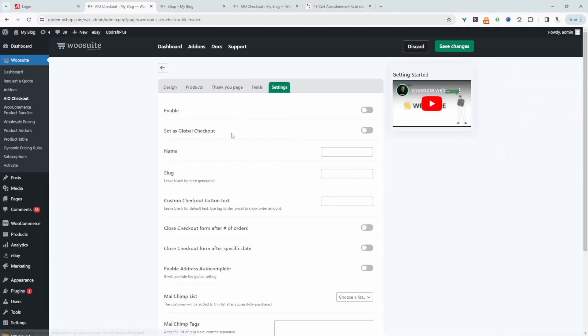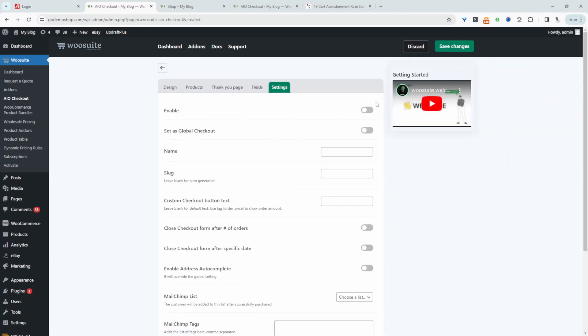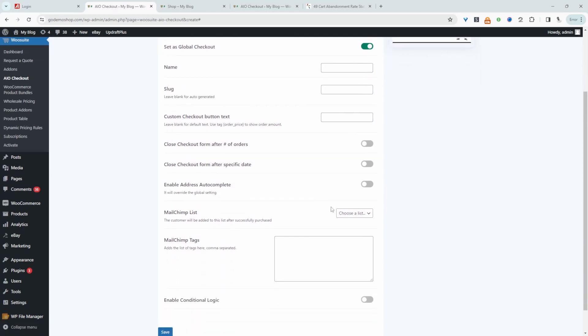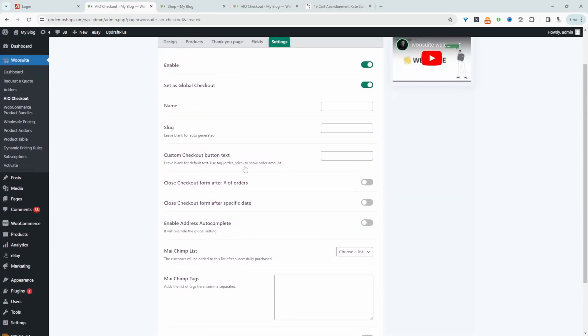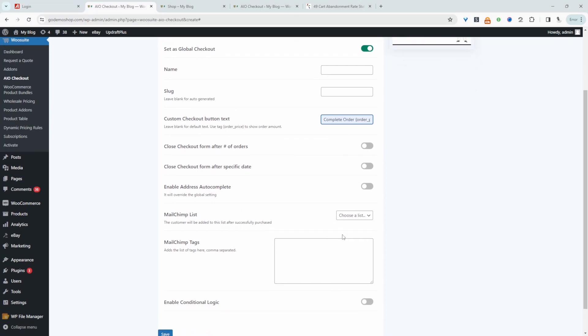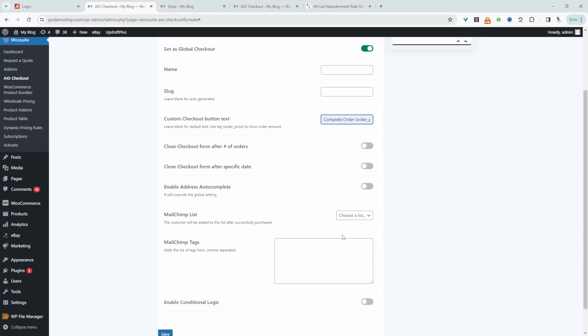So we can just navigate over to settings. We'll enable this checkout and we'll set it as our global checkout. So we can add a name just for internal purposes in the event that you've got multiple different checkouts, you know what each checkout flow is for. Everything else I'm just going to leave as default. Well, we'll make one more change. So here it says custom checkout text. I'm going to change this to say complete order. And if we use this special shortcode here, then it will say complete order and then it will give them the total of their order. Just to make it very clear what they're purchasing and how much it will cost. We can enable other functions such as Google automatic address completion and so much more. But that's for a different video.